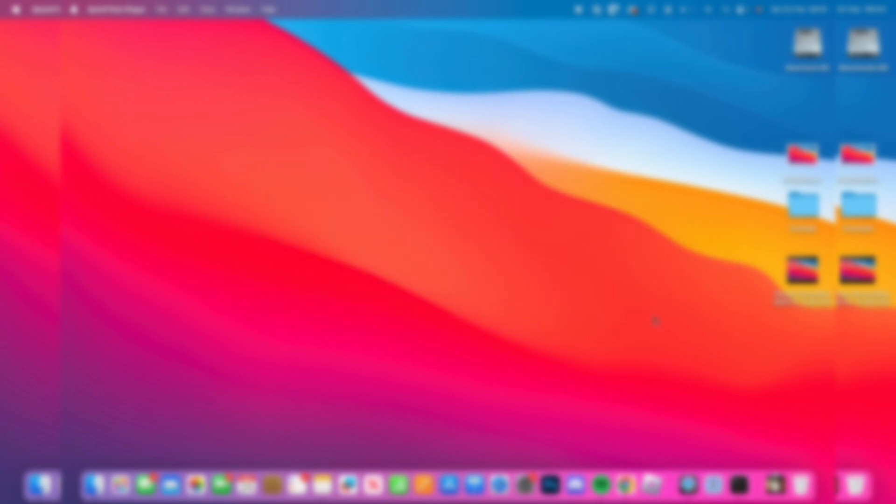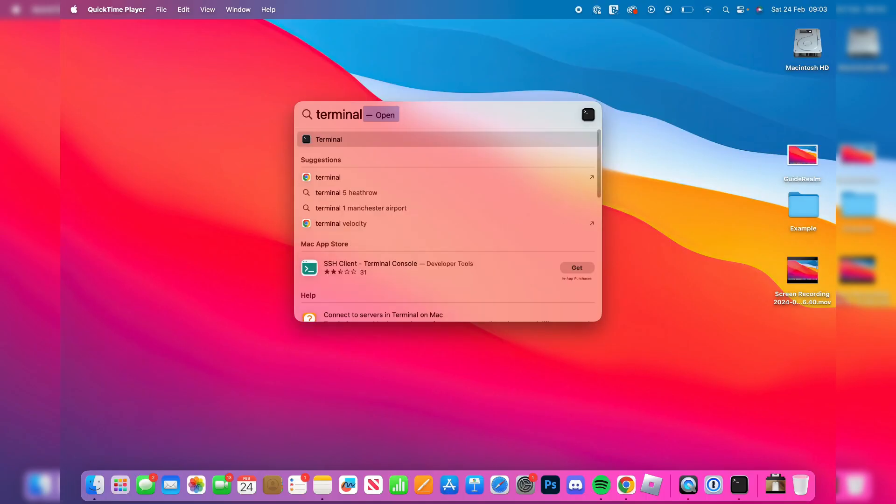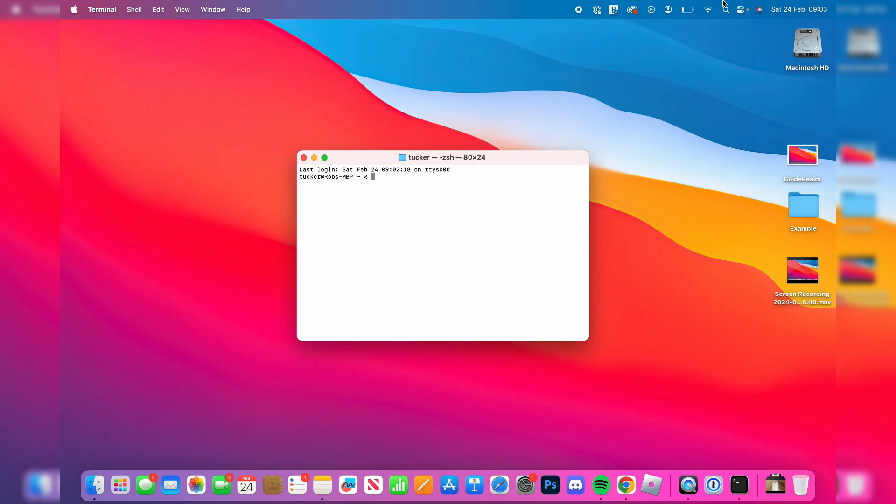First of all, you need to go and open up Terminal. So go to the top right, click on the search, and type it in, then press enter.